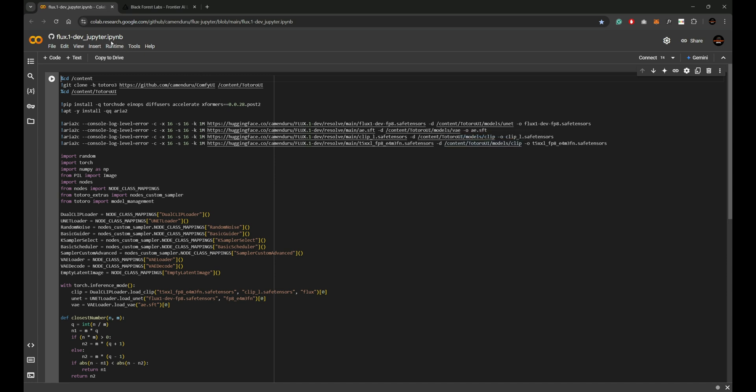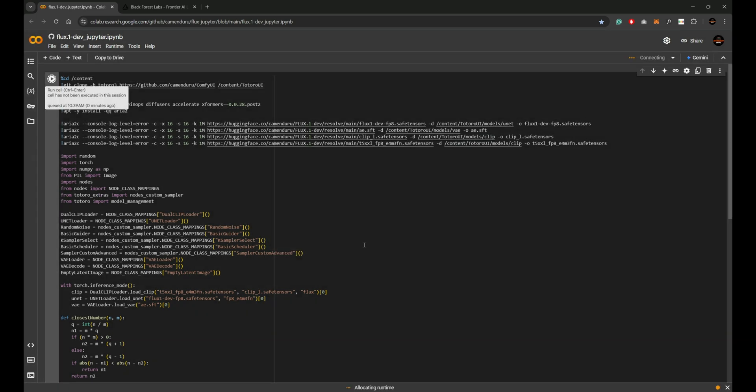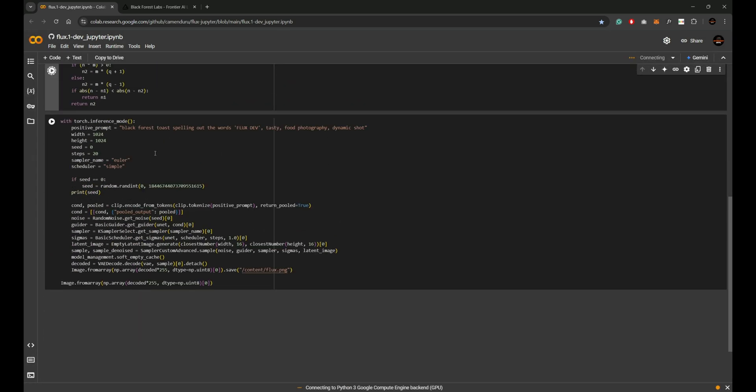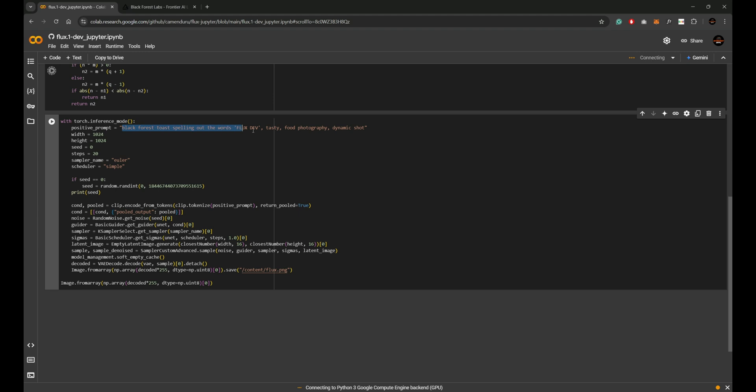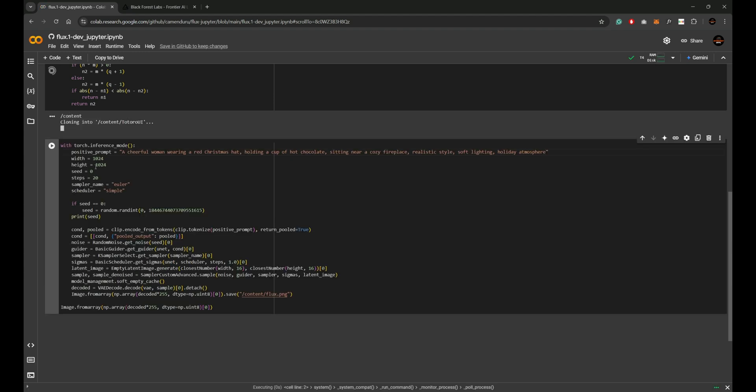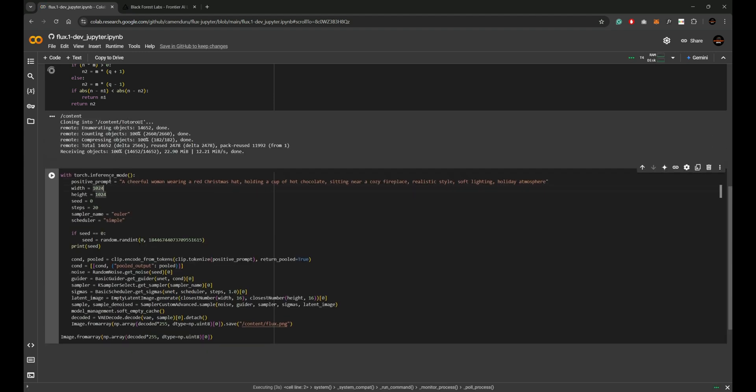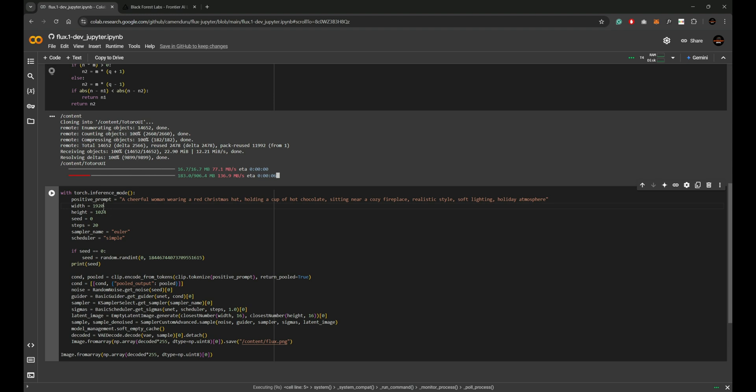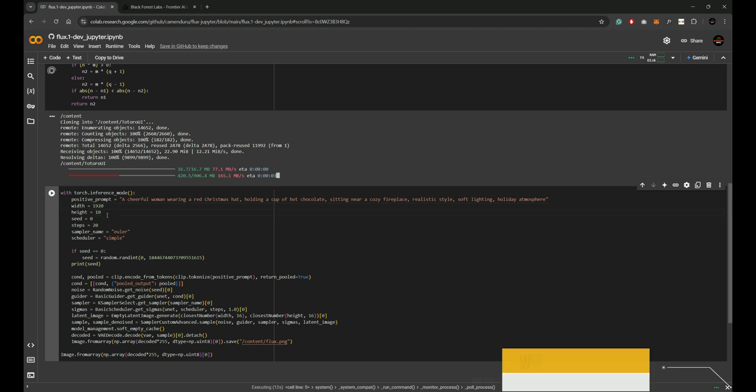Step one: set up your Collab environment. The first step is setting up your Collab environment. This involves installing the Flux library and importing the necessary modules. Click the link provided in the video description or the pinned comment. Once the link opens, locate the first cell and click the run icon. This will start downloading the required files to your Google Collab instance. Don't worry, it won't download anything to your computer.